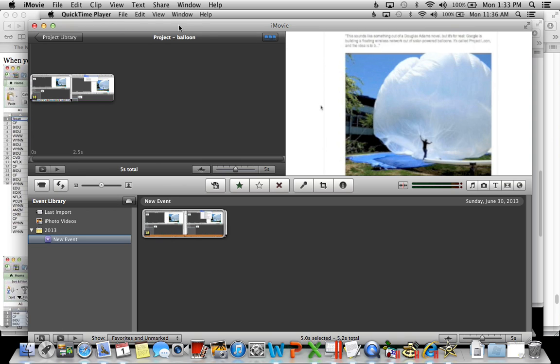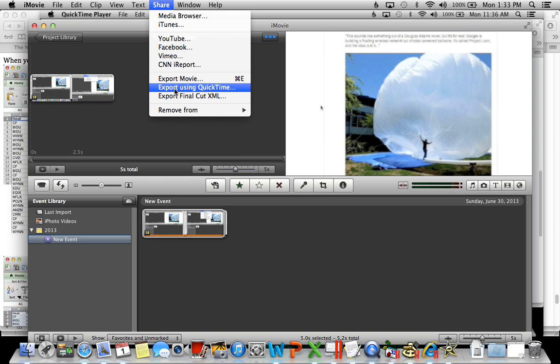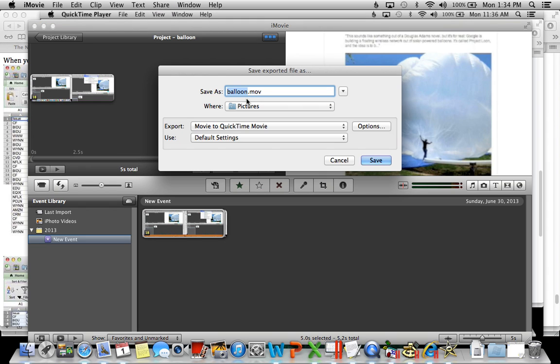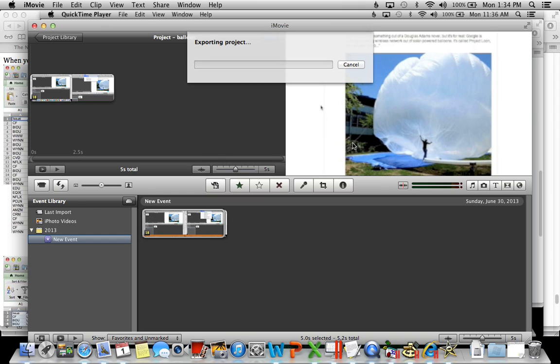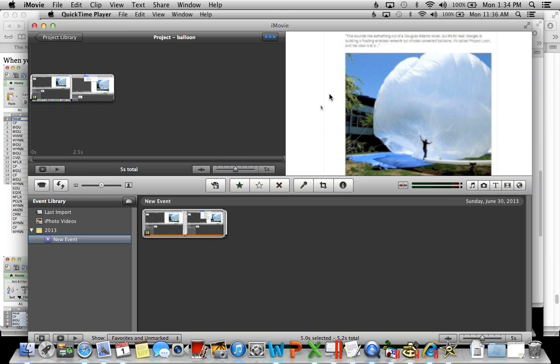And what you should do then is click share and then export movie. Actually I'm going to say export using QuickTime and then I'm going to give it a name. New movie and then say save. And that's it.